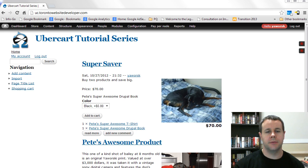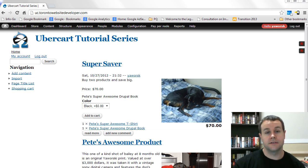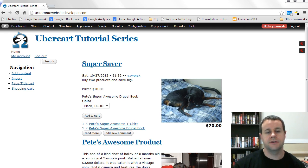Hello and welcome back to TorontoWebsiteDeveloper.com. I am Peter Jaworski, the Toronto Website Developer specializing in Drupal. In this 8th video tutorial of our 10-part series on advanced e-commerce development using Drupal 7 and Ubercart, we're going to switch gears from theming and start looking at creating an event registration system.